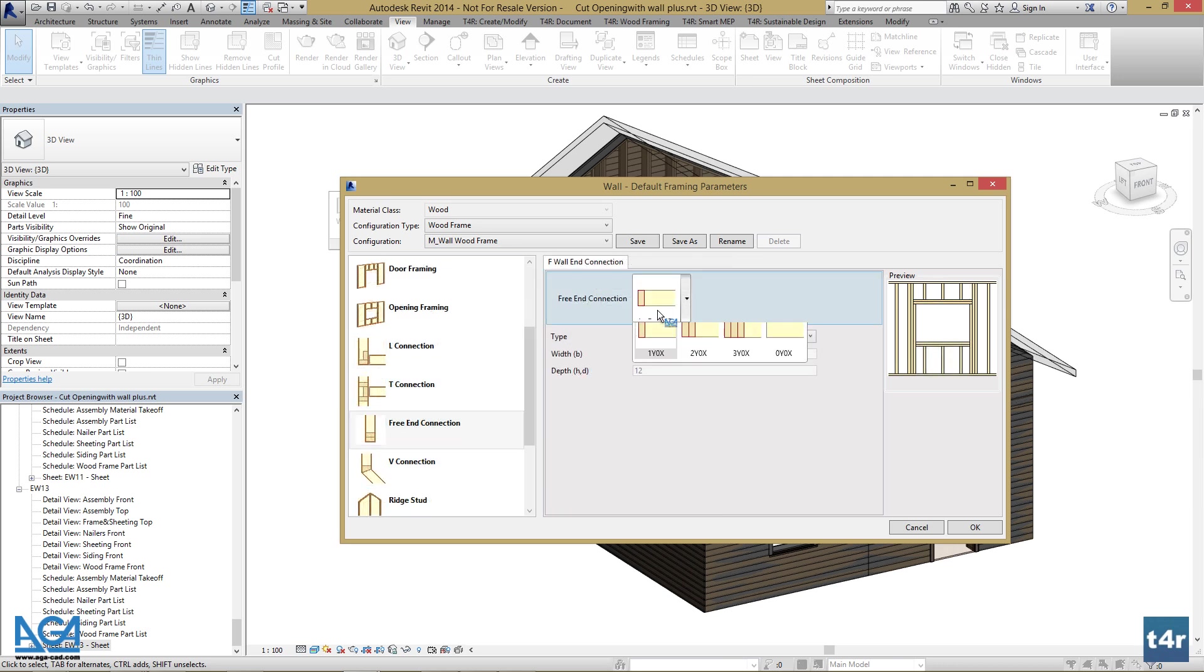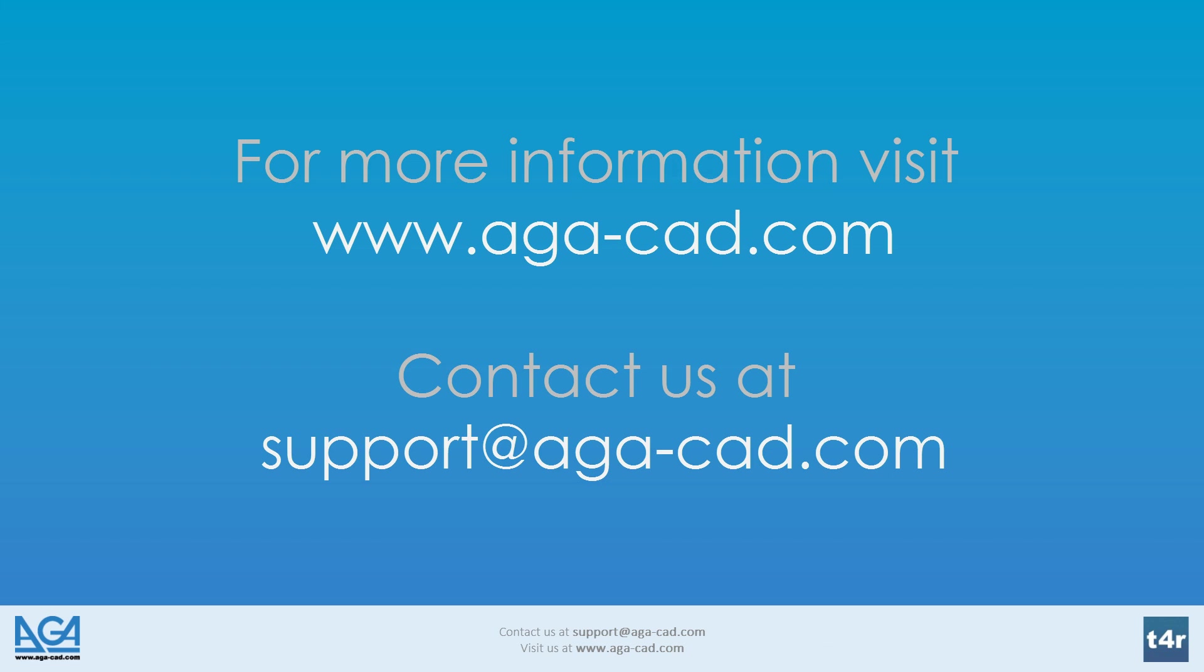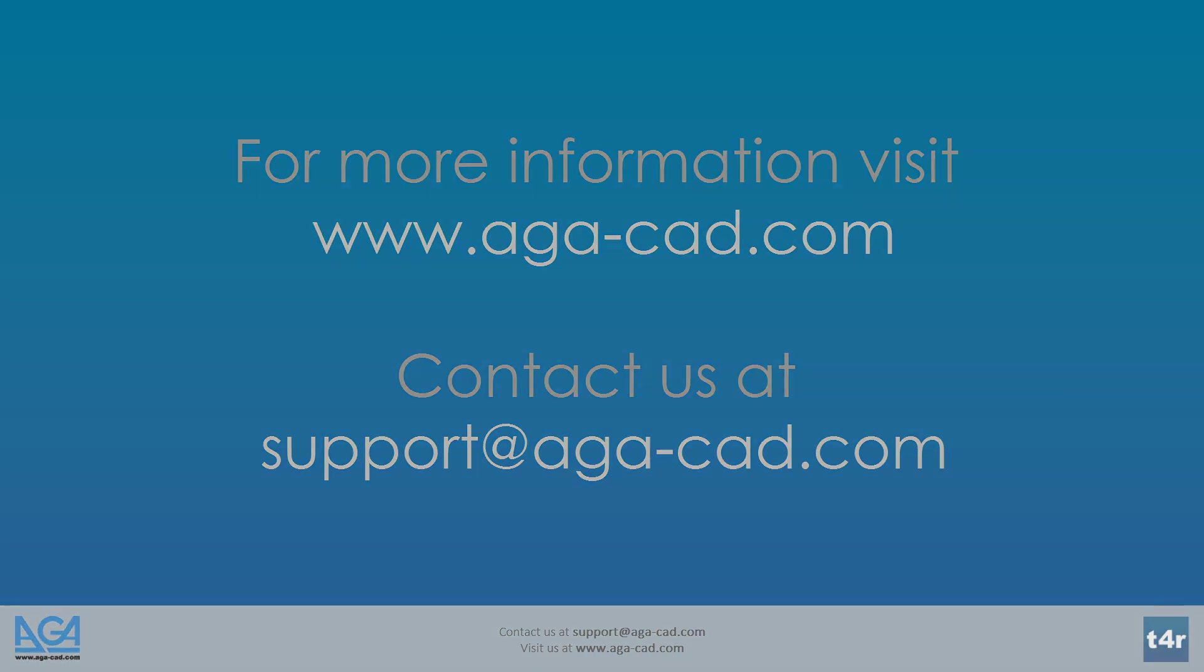For more information about Wallplus, go to www.aga-cad.com or write to us at support@aga-cad.com.